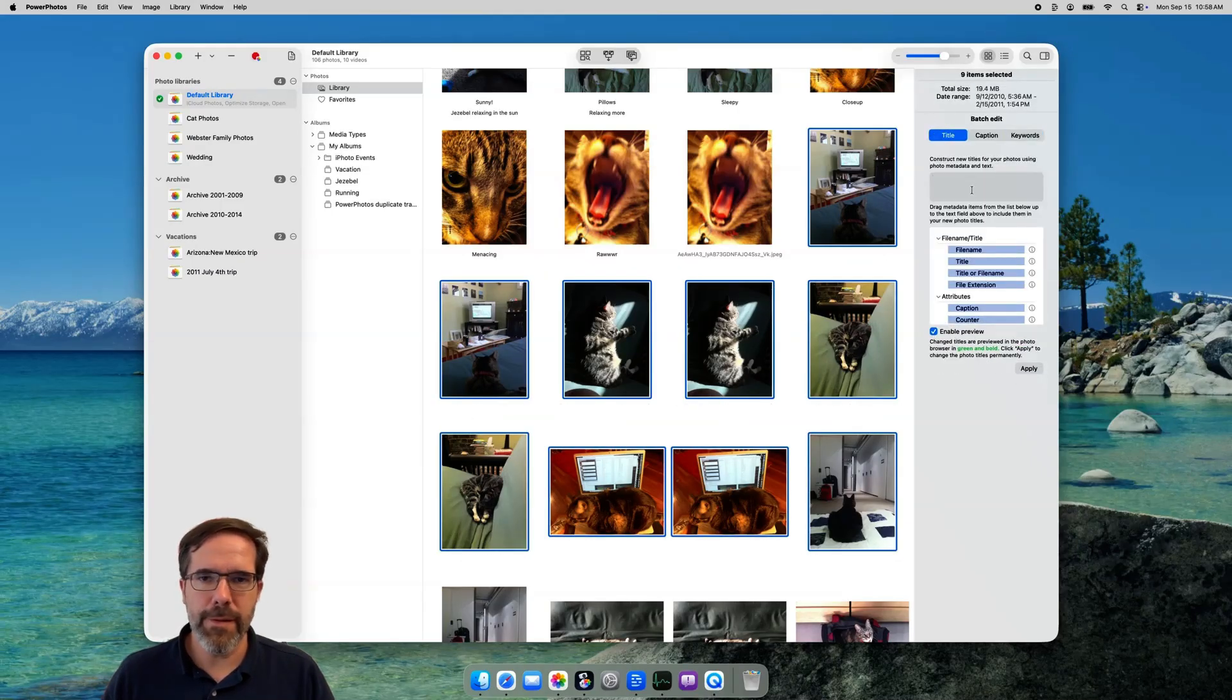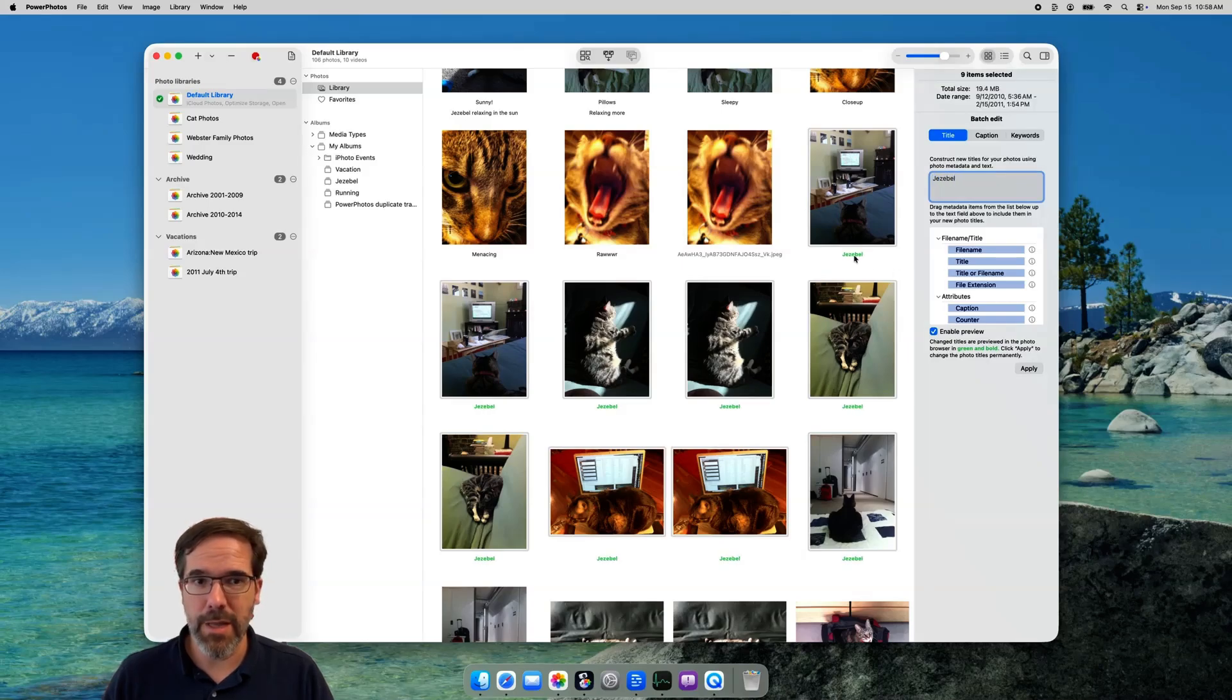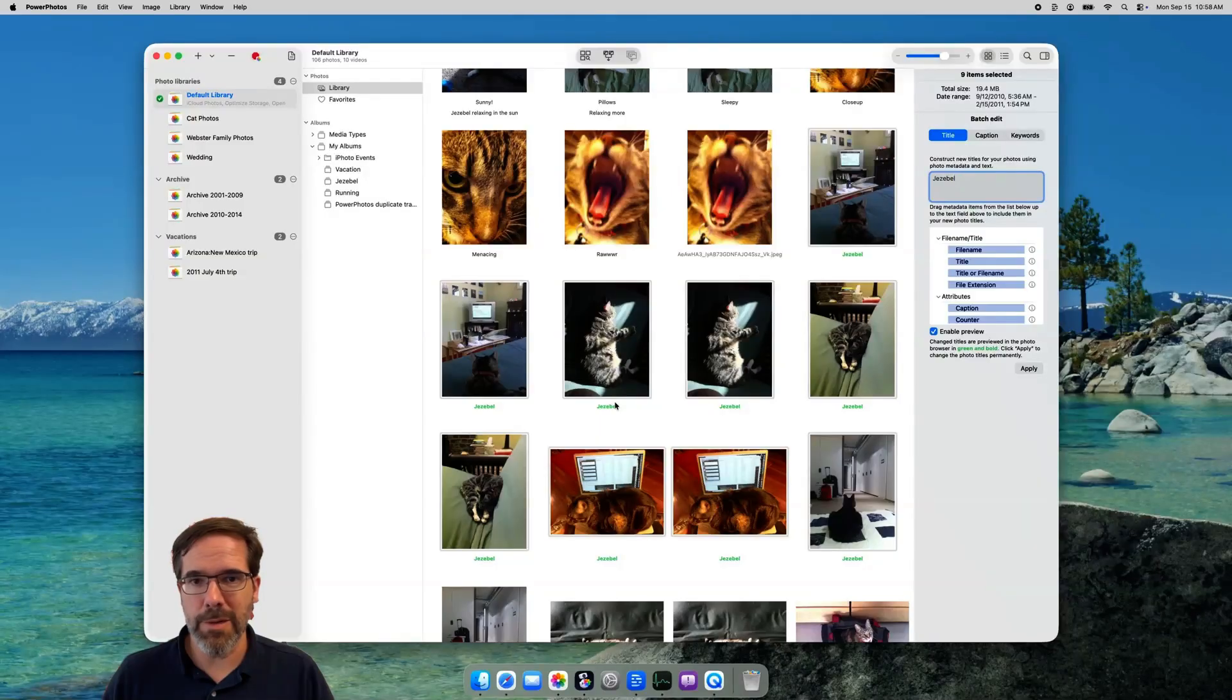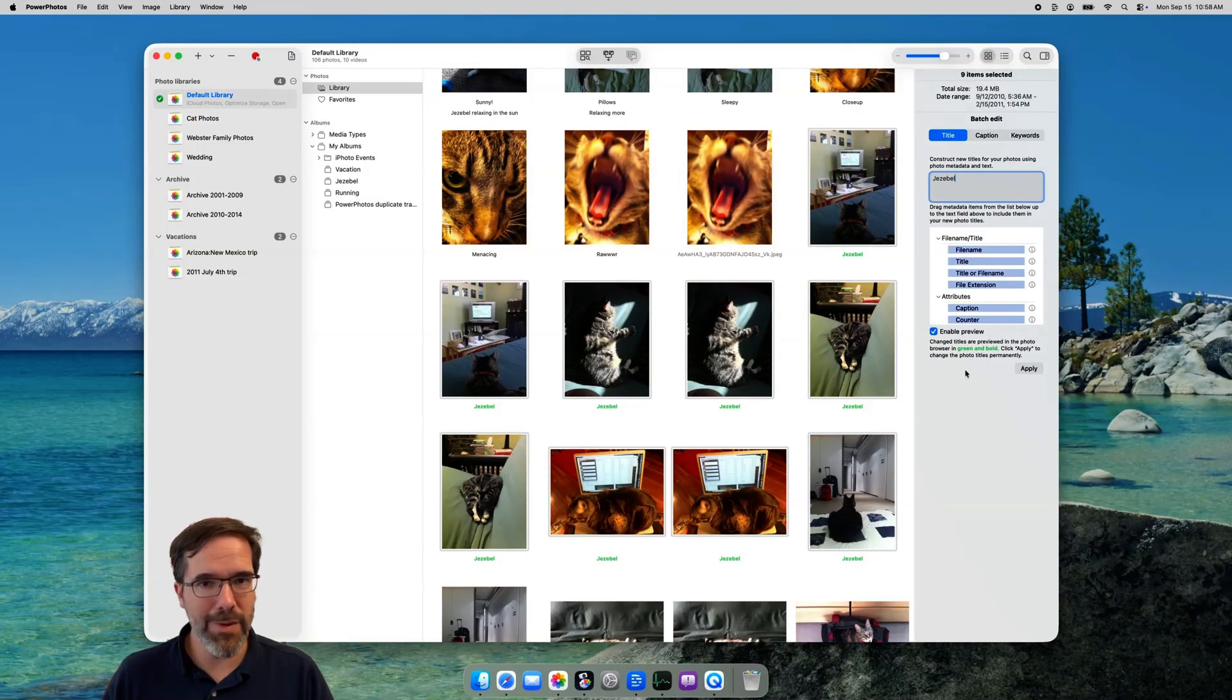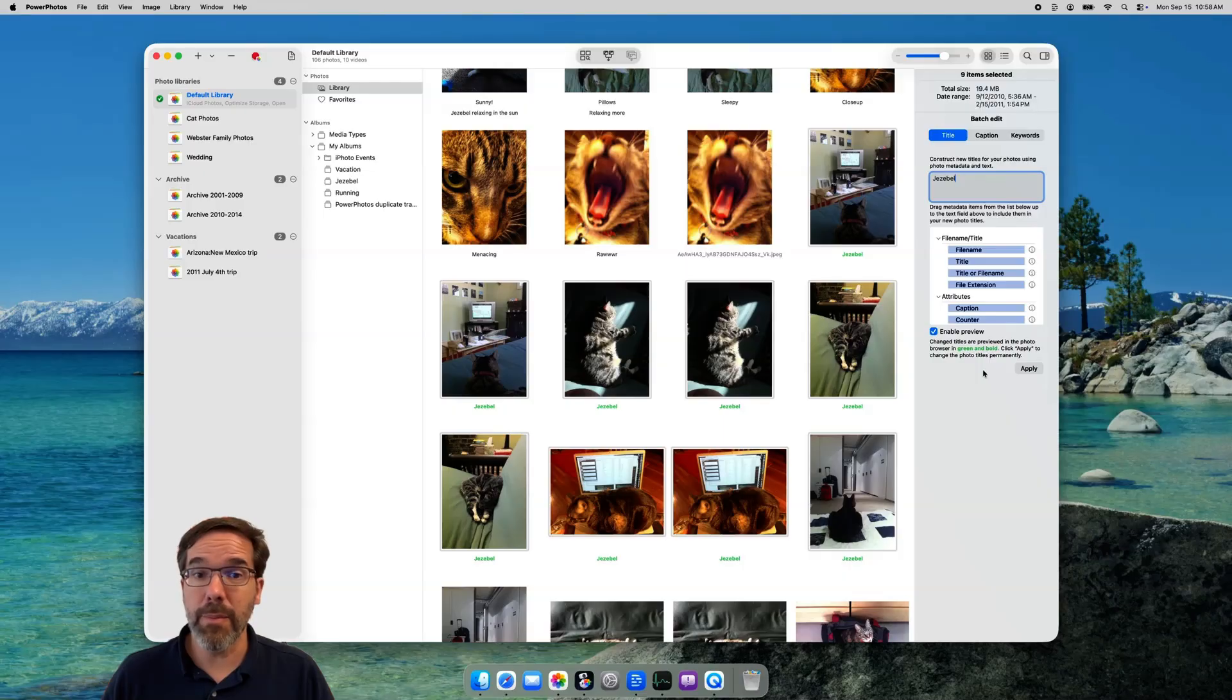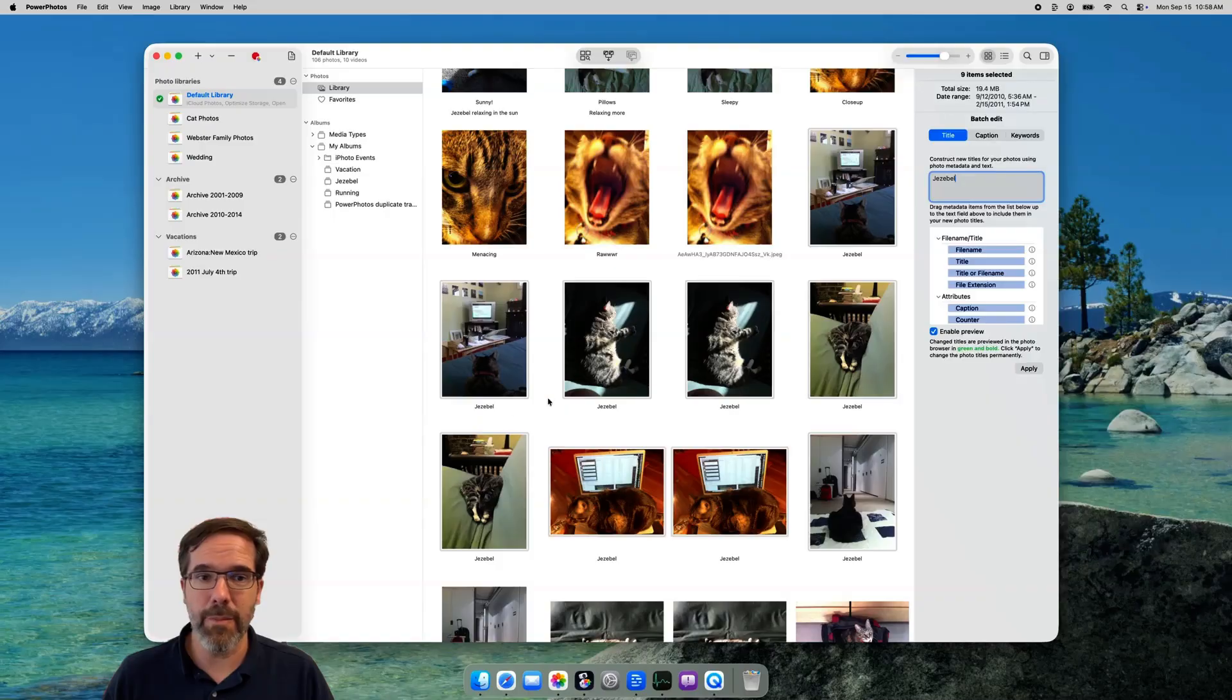What PowerPhotos does is display a preview over in the photo browser of which photos will be changed and what the new titles will be. Those are shown in green and bold text under each photo. So just a preview and nothing's actually been changed yet. If you then click the apply button, then it will go ahead and commit those changes to the photo titles. And you'll see the new titles take effect in the browser.